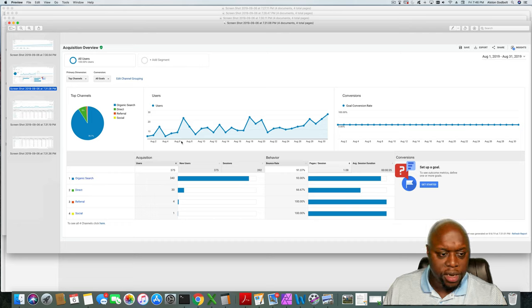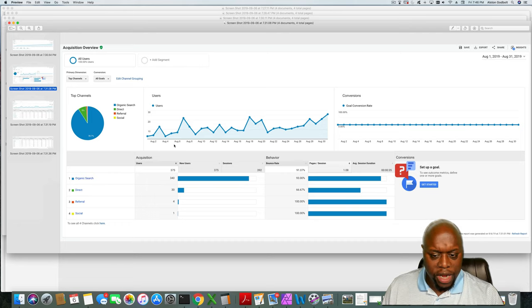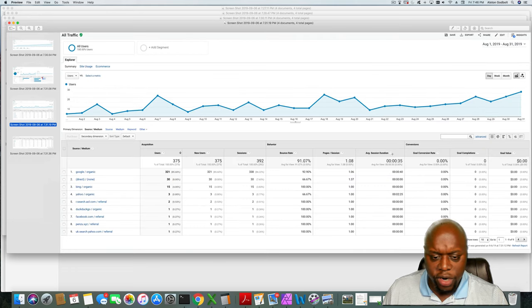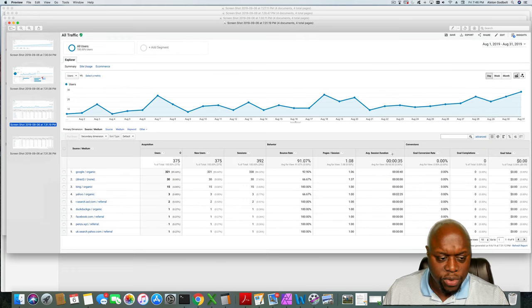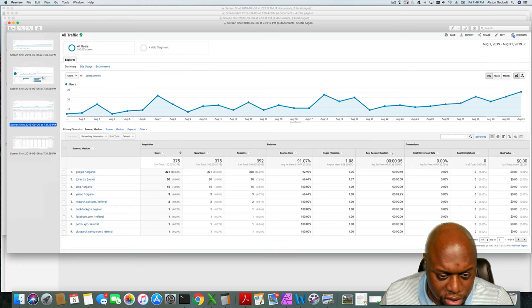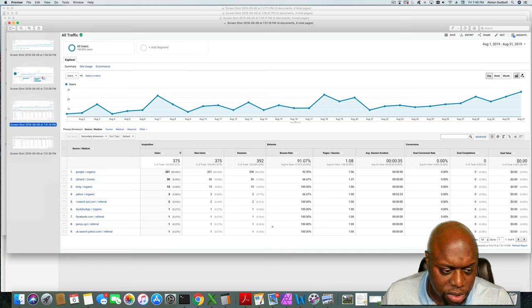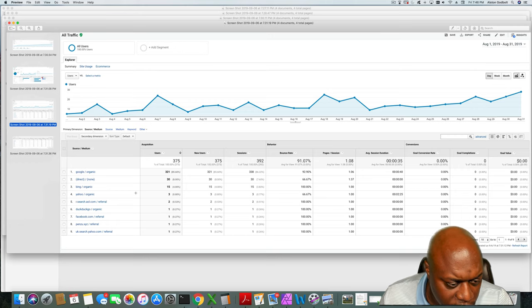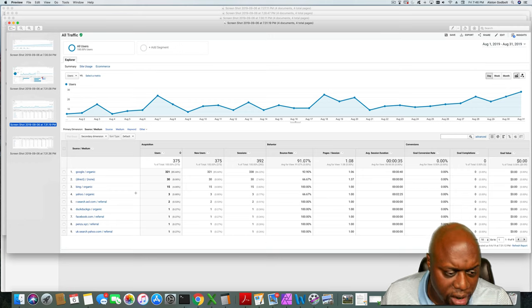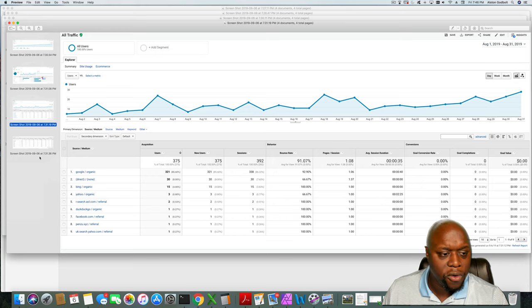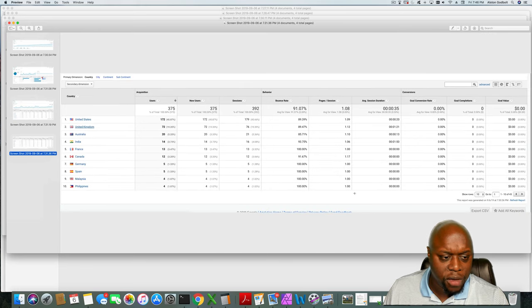As you can see, organic search, direct, referral, social. Organic is leading the way at almost 91%. Next is where the traffic comes from: as you can see, Google organic, followed by direct, Bing, Yahoo, AOL for the two people that still use AOL, DuckDuckGo, Facebook, Pinzoo, UK Yahoo. And then finally, this is where the traffic comes from. Again it makes sense: United States, United Kingdom, Australia, and then India.